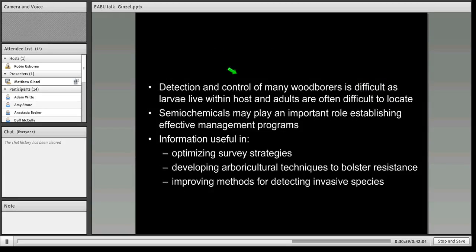The detection and control of many wood borers is difficult, as the larvae live within the host and the adults are often difficult to locate. These semiochemicals may play an important role in establishing effective management programs for these beetles, and this information could be useful in optimizing survey strategies for invasive ambrosia beetles, to develop biocultural techniques to bolster their resistance, and for enhanced detection of invasive species.